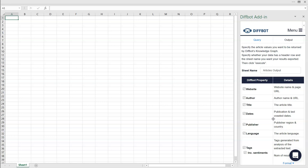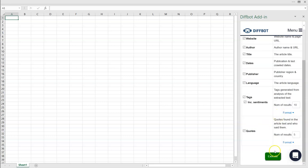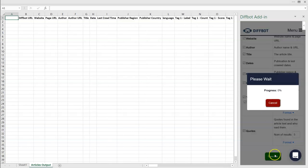For the sake of this demonstration, we'll return all fields, but in practice you may only want a portion of this news monitoring data. Hit Execute to run your news monitoring query and watch the global news events roll in.